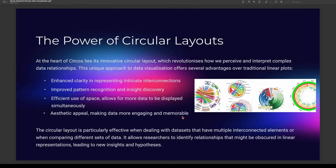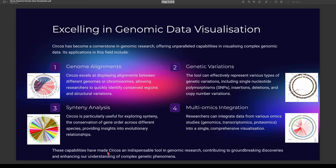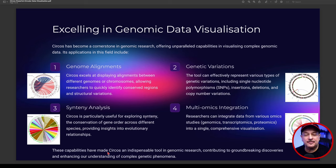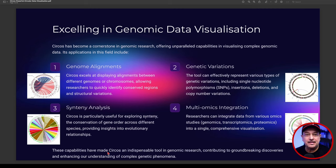It's great for identifying relationships and pretty cool for obscure types of data — it shows you outliers, things that are not supposed to be in the data. In terms of capabilities, it's an incredible system for genomic research, offering visualization of complex genomic data. A couple of types of data it handles include genomic alignments, genetic variations, synteny analysis, and multi-omics integration.